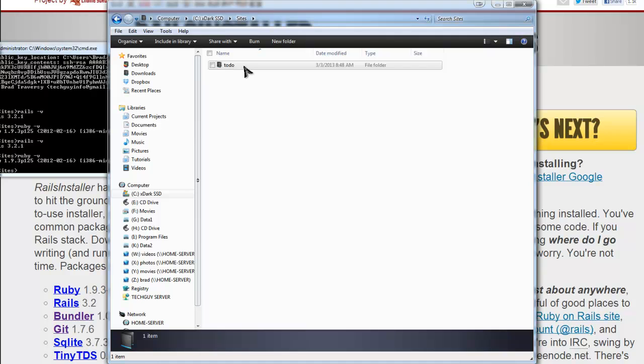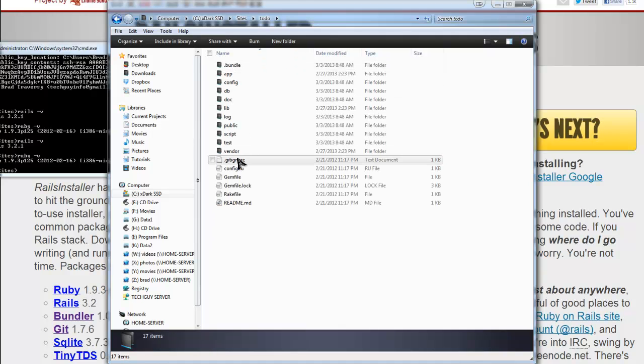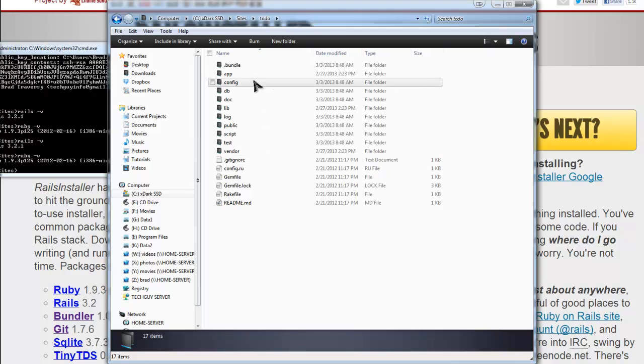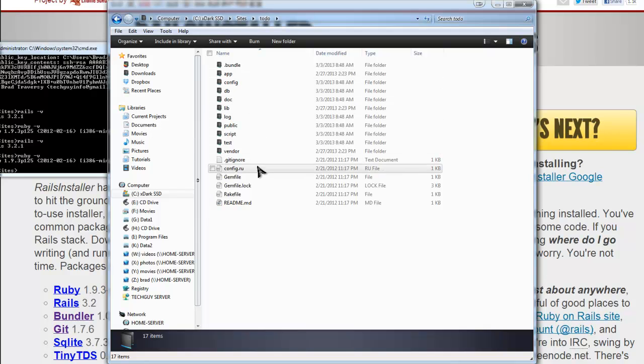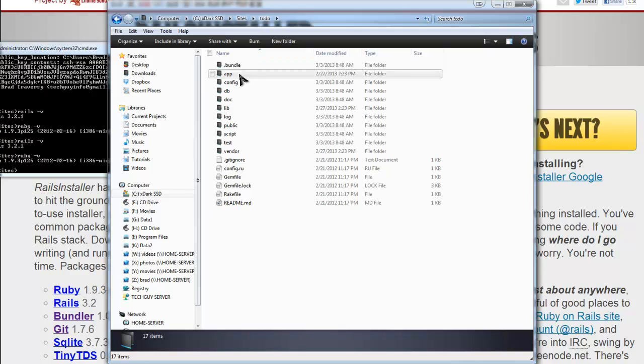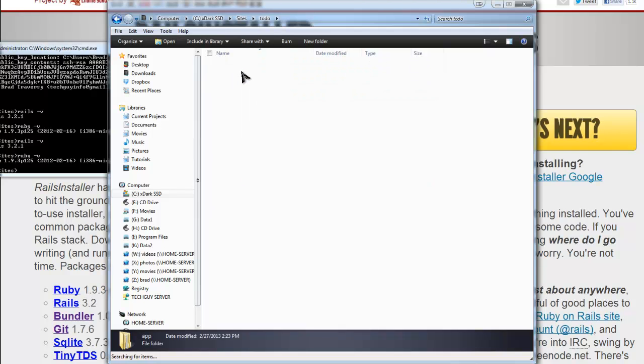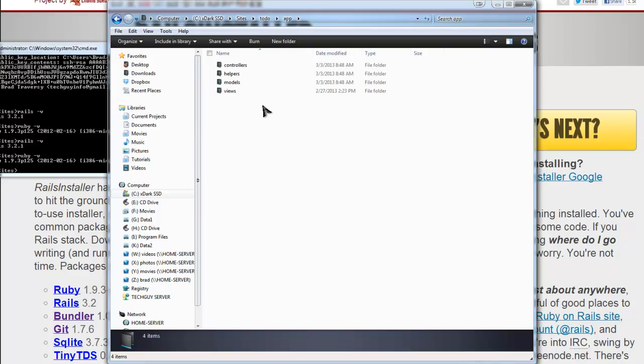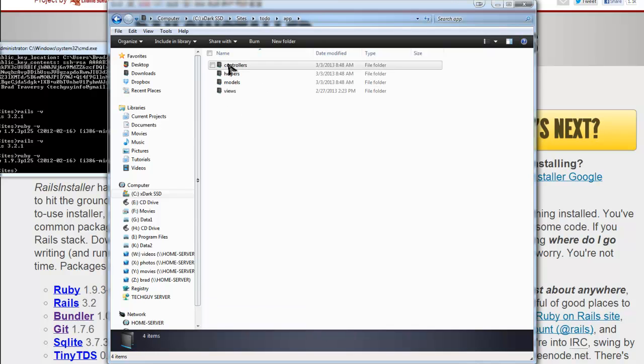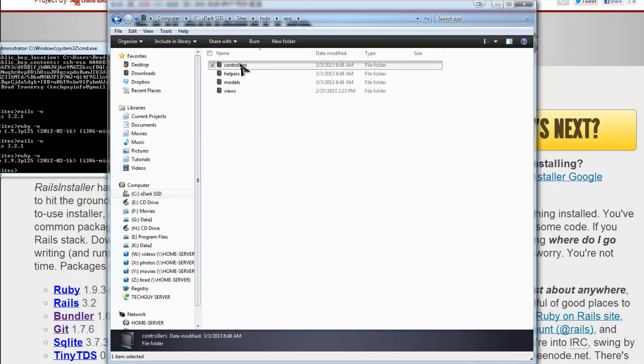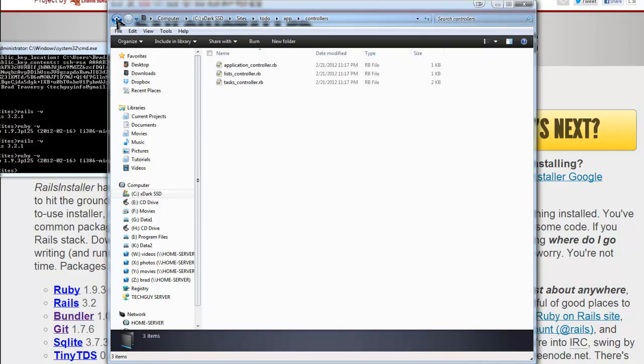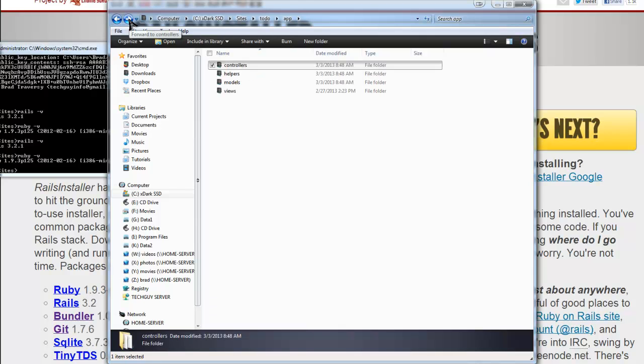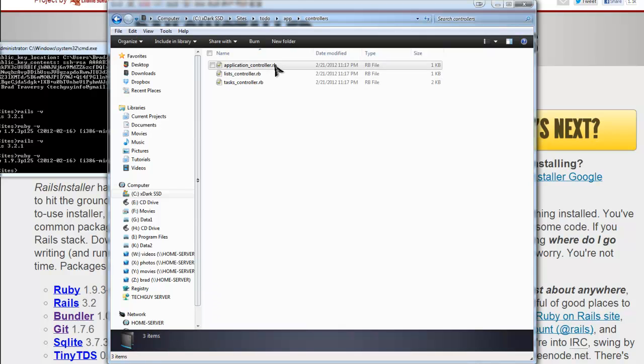So this is where we're going to put our application. This to-do application is just a sample. And this actually shows you the structure of a Rails application, which we can go through real quick. We have the app folder and this is where basically everything we're going to be doing is. This is where the MVC structure is, the model view controller. You have all your controllers. This RB extension, that's just the Ruby file extension.